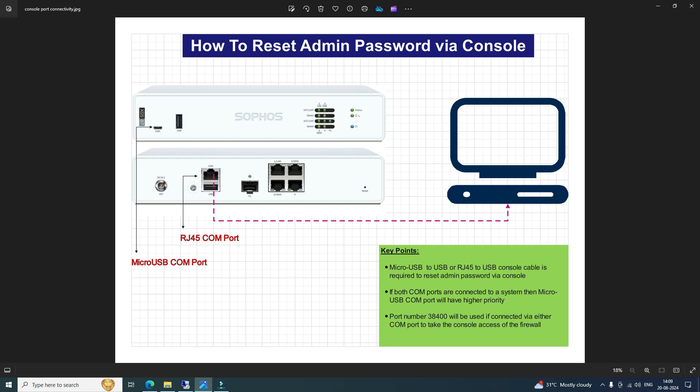Let's navigate to our lab environment where we will reset the admin password via the console. In the lab environment I don't have the option to physically connect the console cable, so I will demonstrate what options would be available once you connect the COM port to the directly connected machine, how to verify which COM port to use, and how to access it using PuTTY.